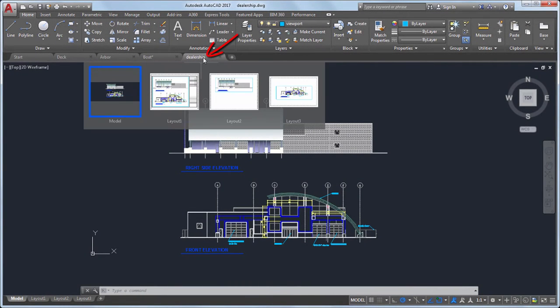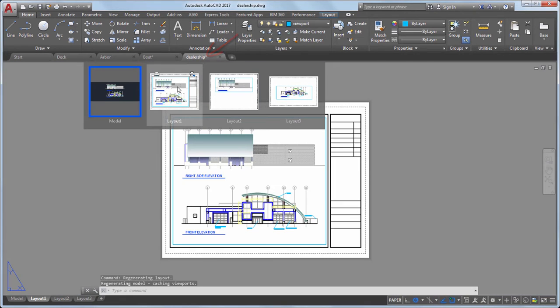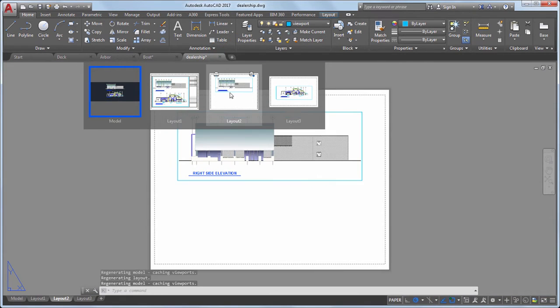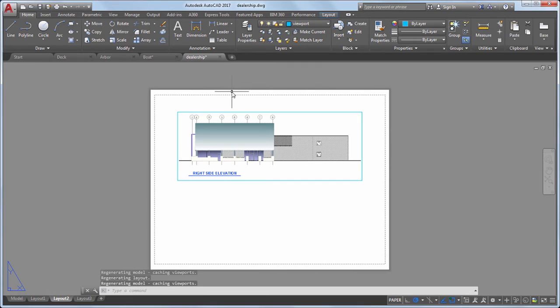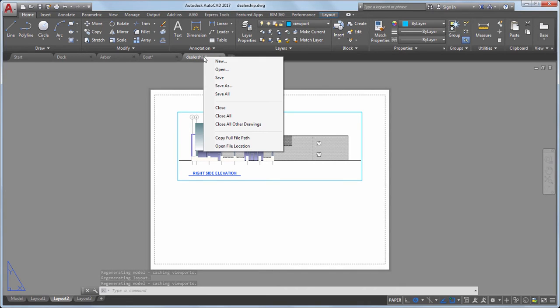When you hover over a Drawing File tab, you'll see preview images of the model and layouts. Right-click on any Drawing File tab for additional options.